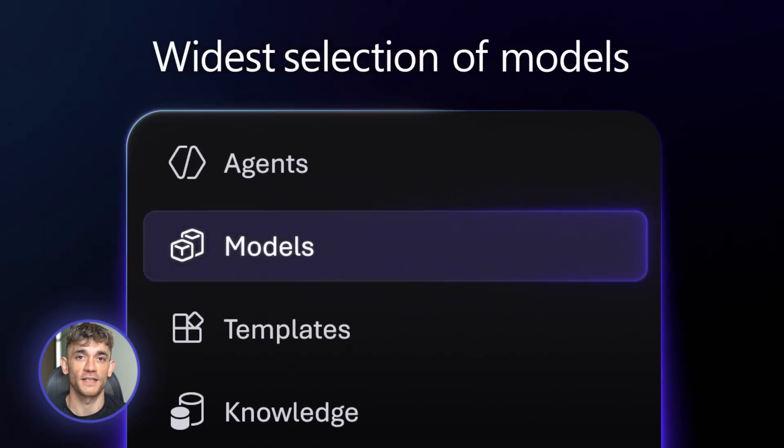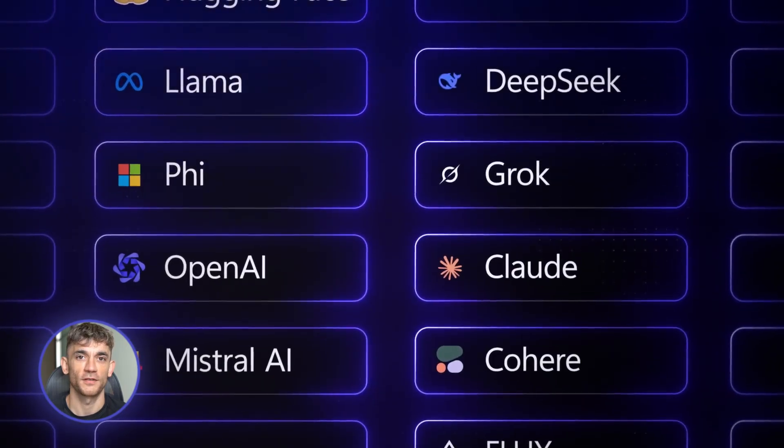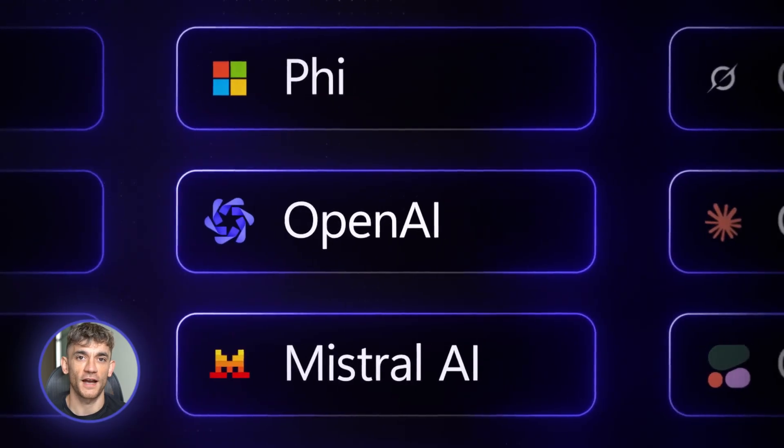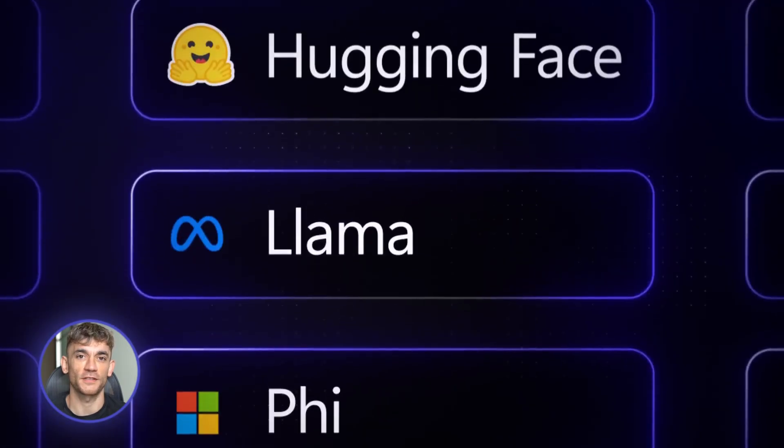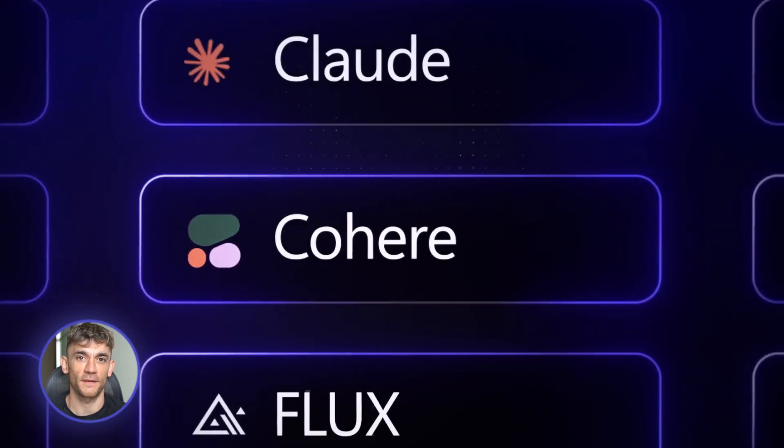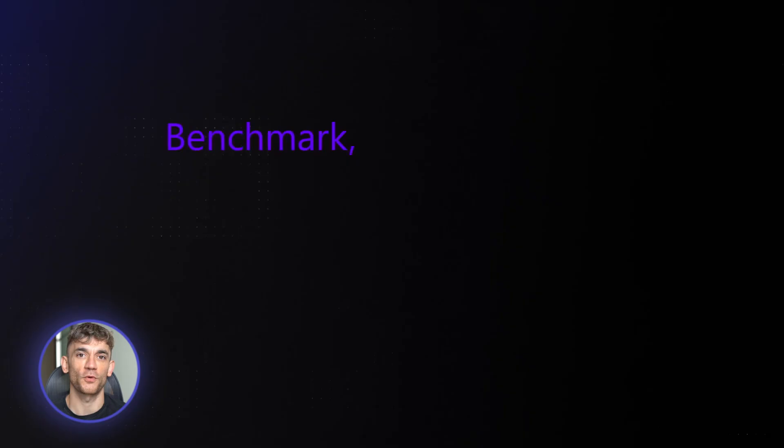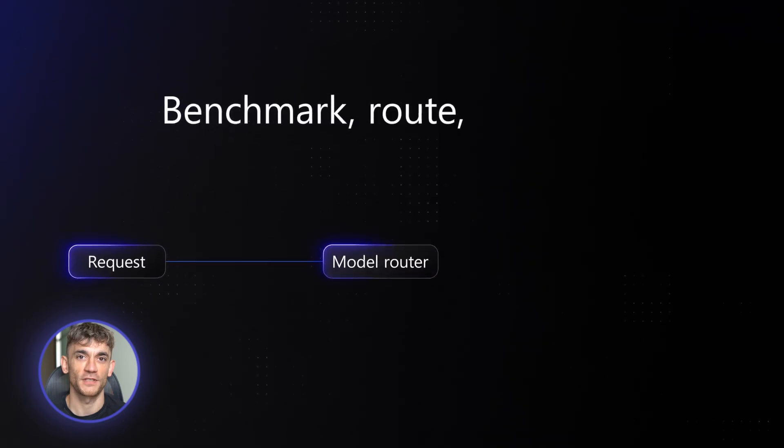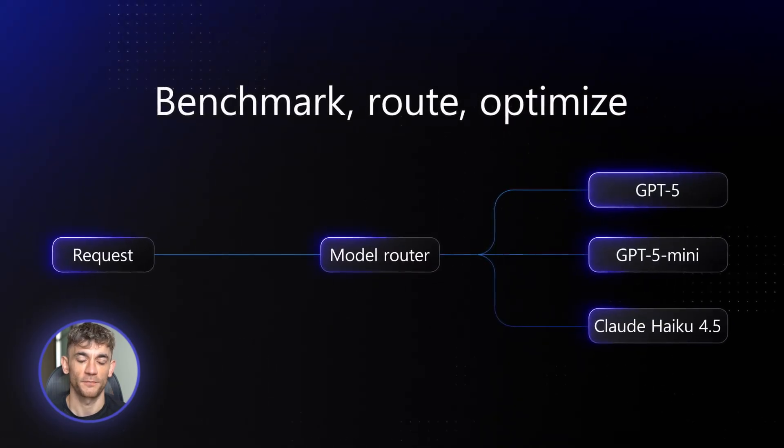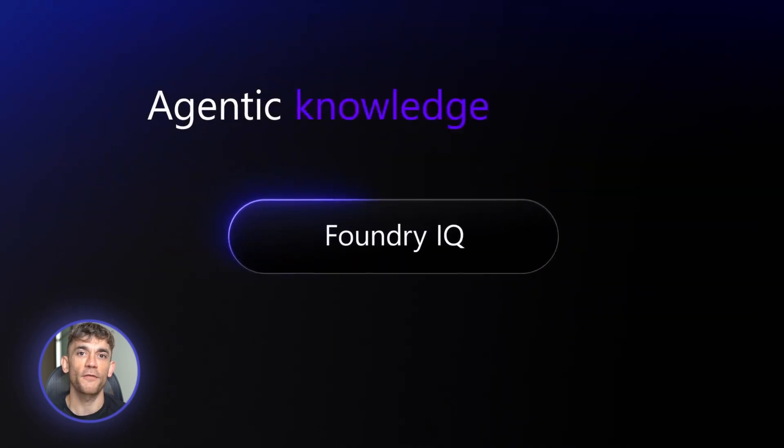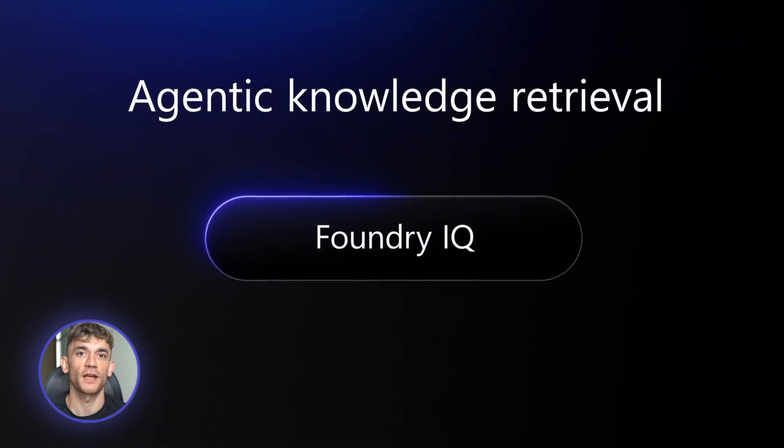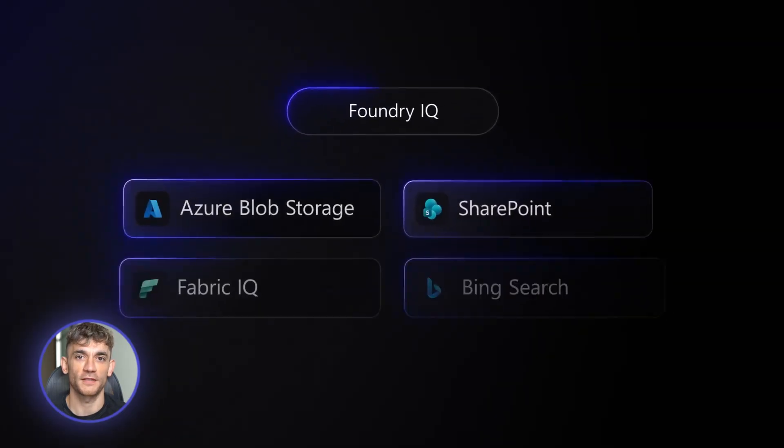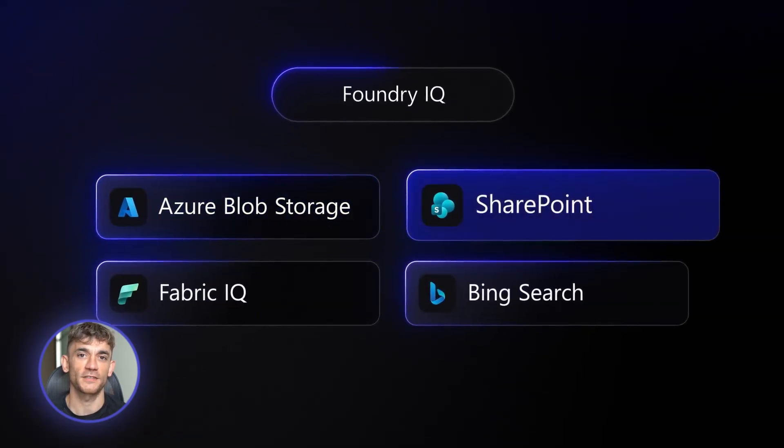Microsoft just dropped something insane for business automation. You can now build AI agents that run your entire business on autopilot. I'm talking sales, customer support, inventory, reporting, everything. No coding required, but powerful enough for enterprise companies. I'll show you three agents I built in minutes that could replace entire departments. Let's dive in.